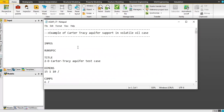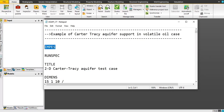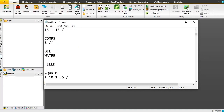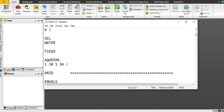We have IMPES — the Implicit Pressure Explicit Saturation case. We use RUNSPEC to start the simulation. The title is 'Two-Dimensional Carter-Tracy Aquifer Test Case,' which is the template case from the software. The dimensions are 15 layers in X, one layer in Y, and 10 layers in Z. We use six components, so we are handling a compositional case. We will use oil-water and field units.